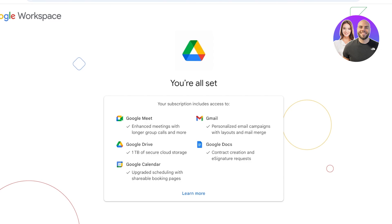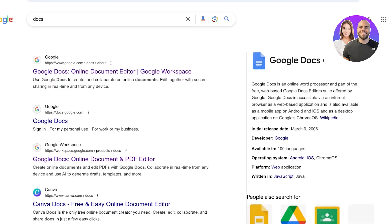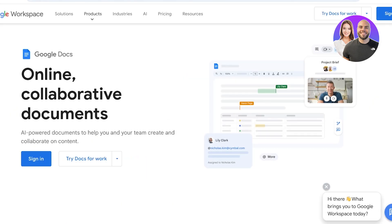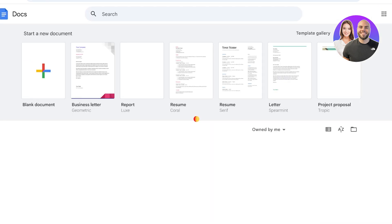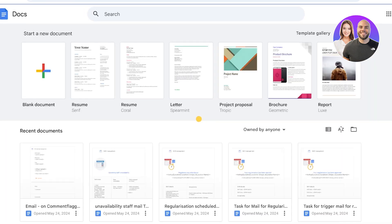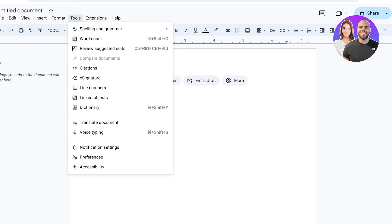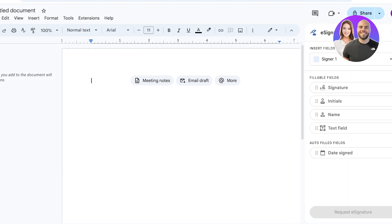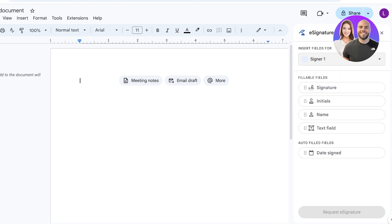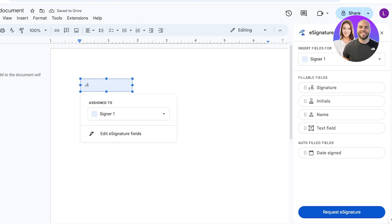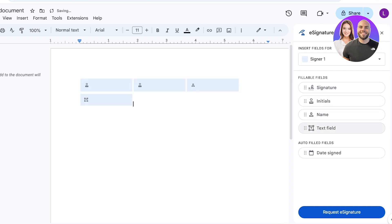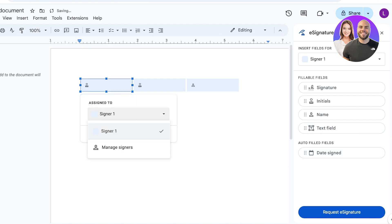Google Docs includes contract creation and e-signatures to help you create binding documents. Search for Google Docs, open it, and sign in with your Google account. You can create a document and you'll see a prompt to capture electronic signatures. Go to Tools, then E-Signature. On the top right you can add fillable fields for signers — signature, initials, name, text field, and date signed — and manage how many signers you need.